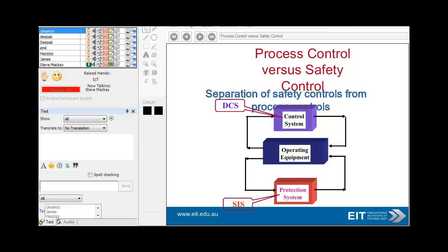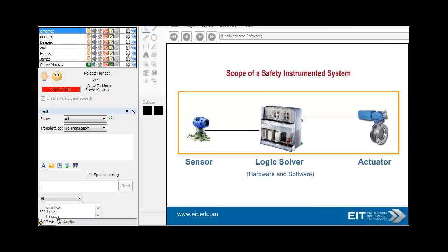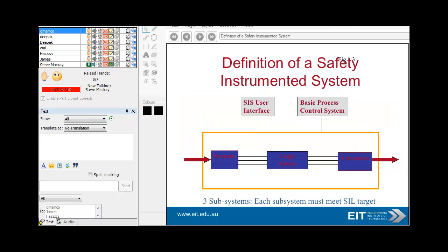It is very important to separate the safety controls from the process controls. You have your operating equipment and your protection system — these are two different issues and need to be looked at separately. The scope of a safety instrument system covers the sensor, the logic solver, and the actuator. Each subsystem must meet the SIL target.